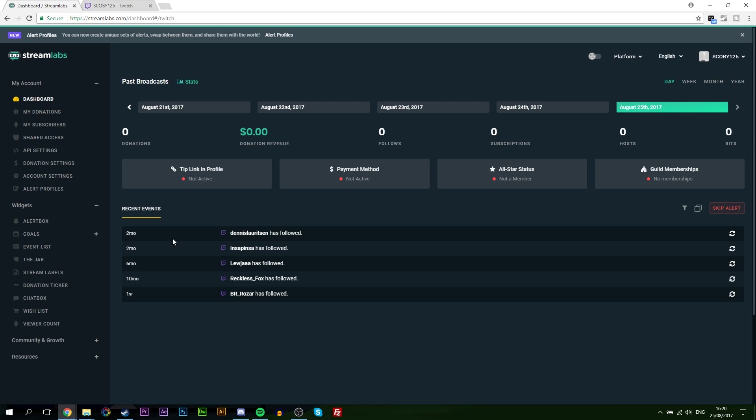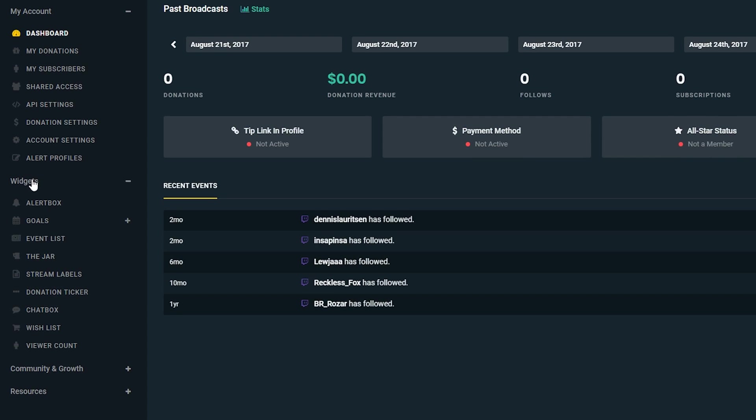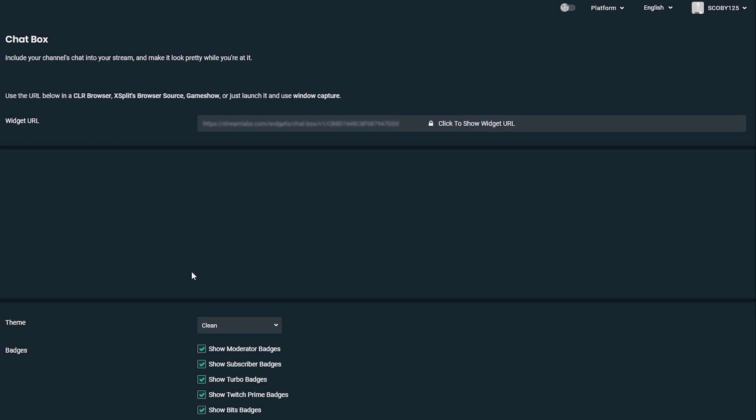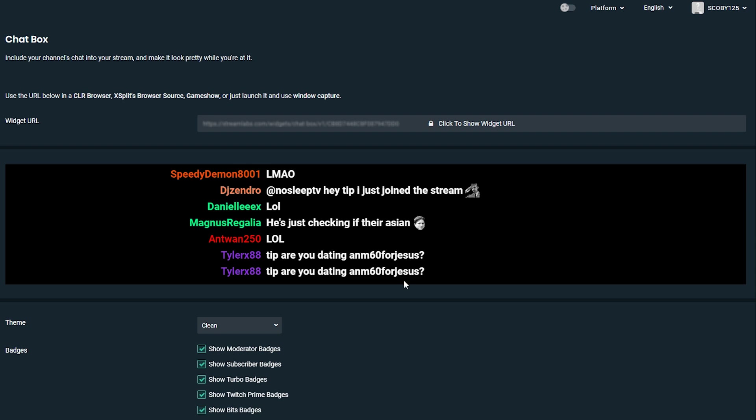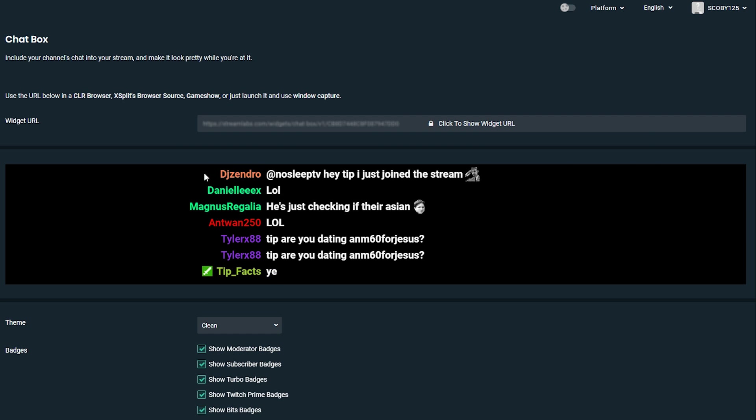So once you've logged in and accepted all the terms and conditions, what you want to do is come over to the left and we're going to be expanding our widgets panel. From here we're going to be going to chat box and here we have all of our chat box settings that will show for our actual Twitch chat.